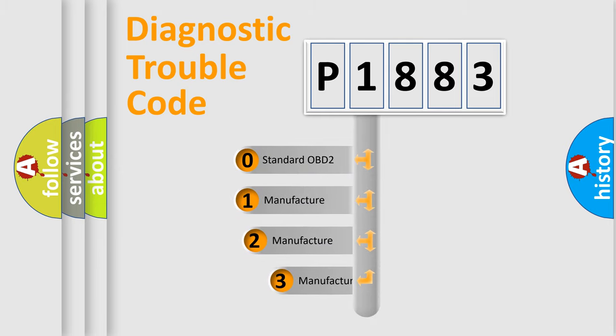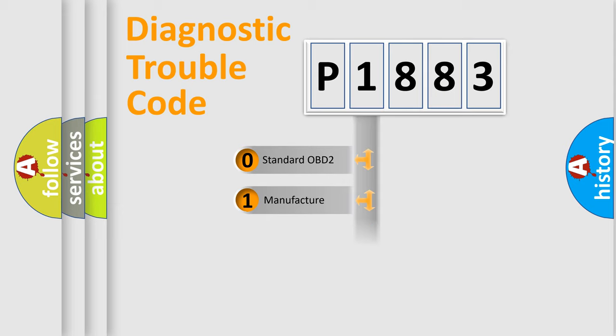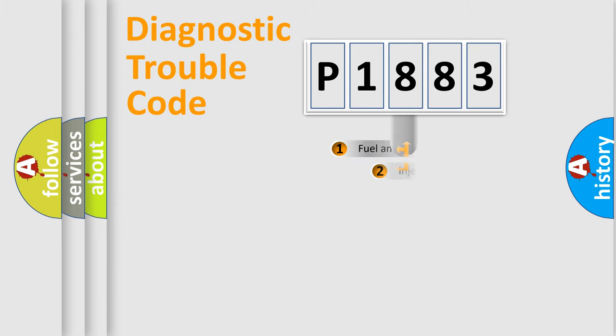If the second character is expressed as zero, it is a standardized error. In the case of numbers 1, 2, or 3, it is a more prestigious expression of the car specific error.